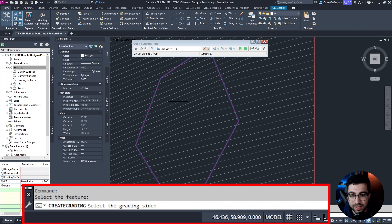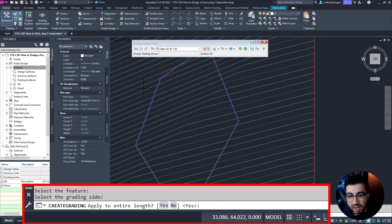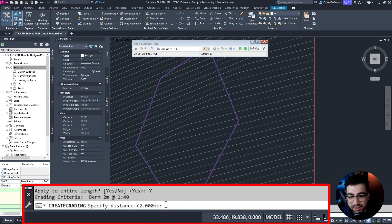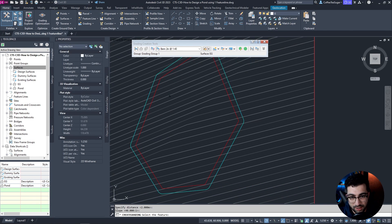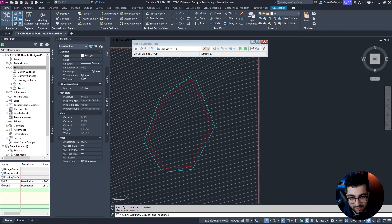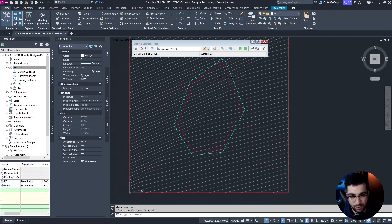Select the side of the grading — because it's 1 in 40 up, I'm going to go outwards and you can see it's for the entire length. The distance is 2 meters, so hit Enter. The slope is 1 in 40 falling downwards, so I'm going 1 in 40 up which is correct, and I'll hit Enter. Now you can see I've created my berm.